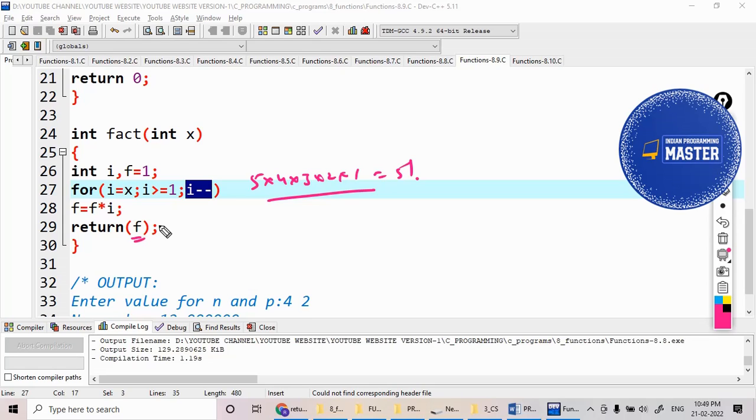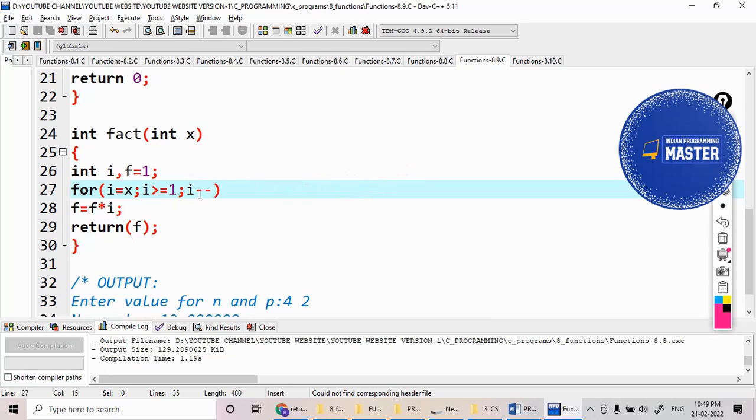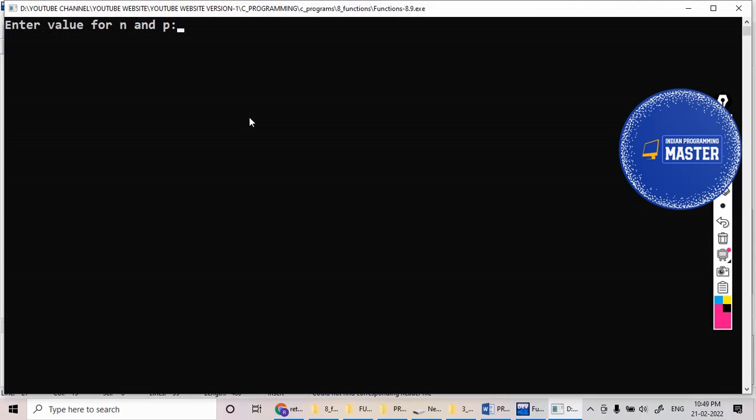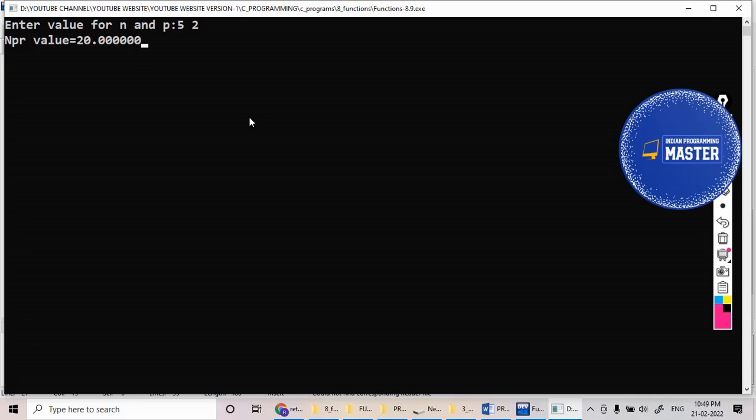So let's see here the execution. Something I am giving, five and two, so it's giving the twenty.